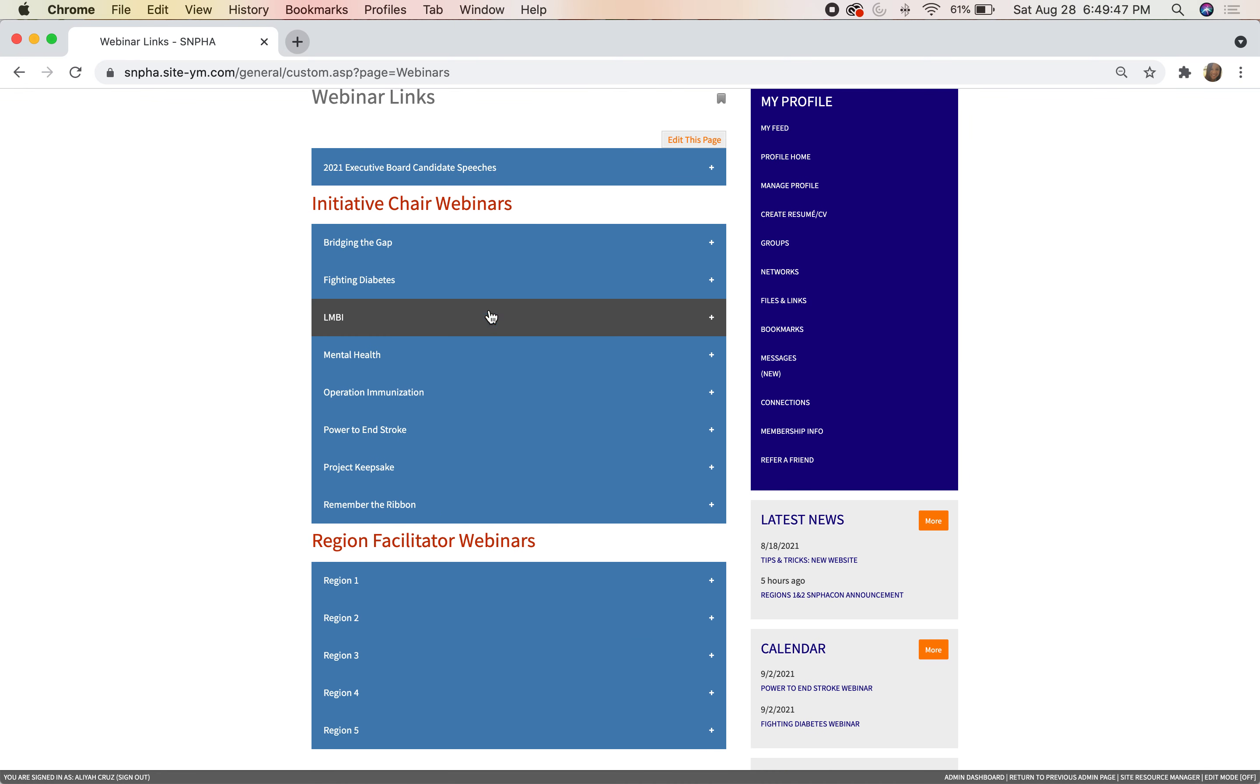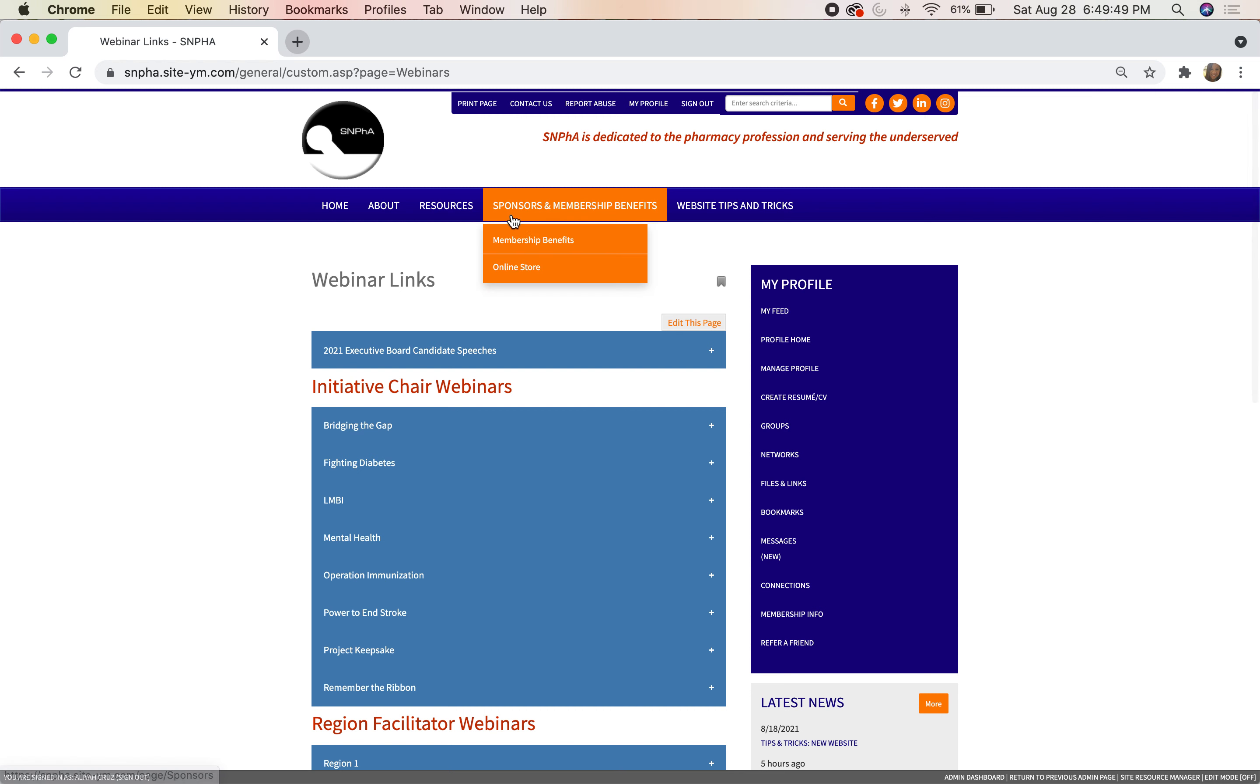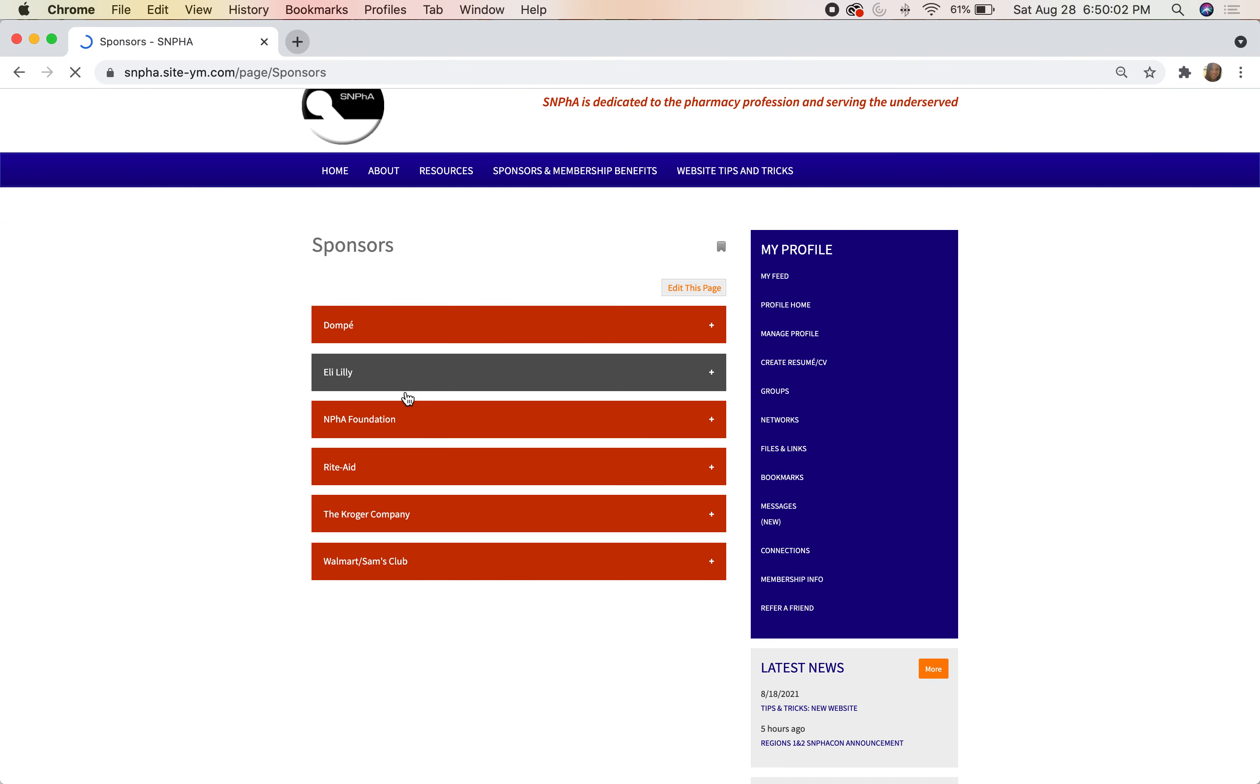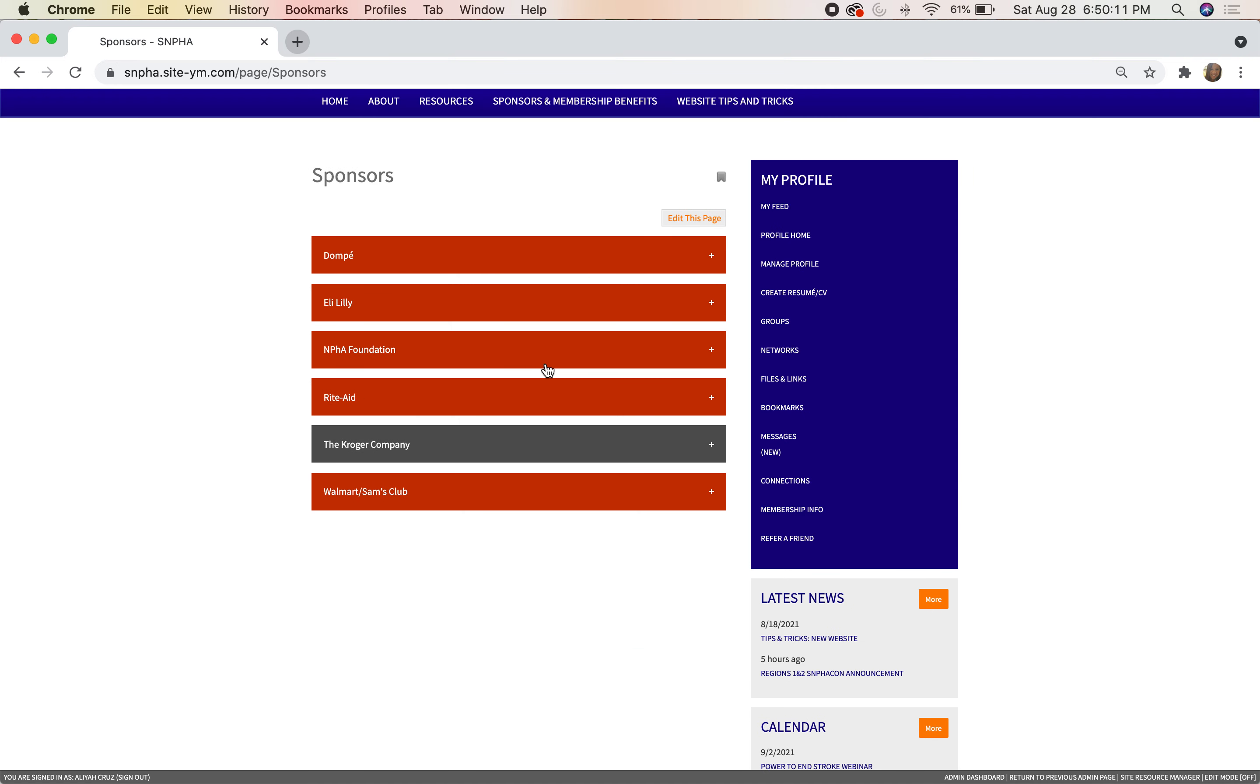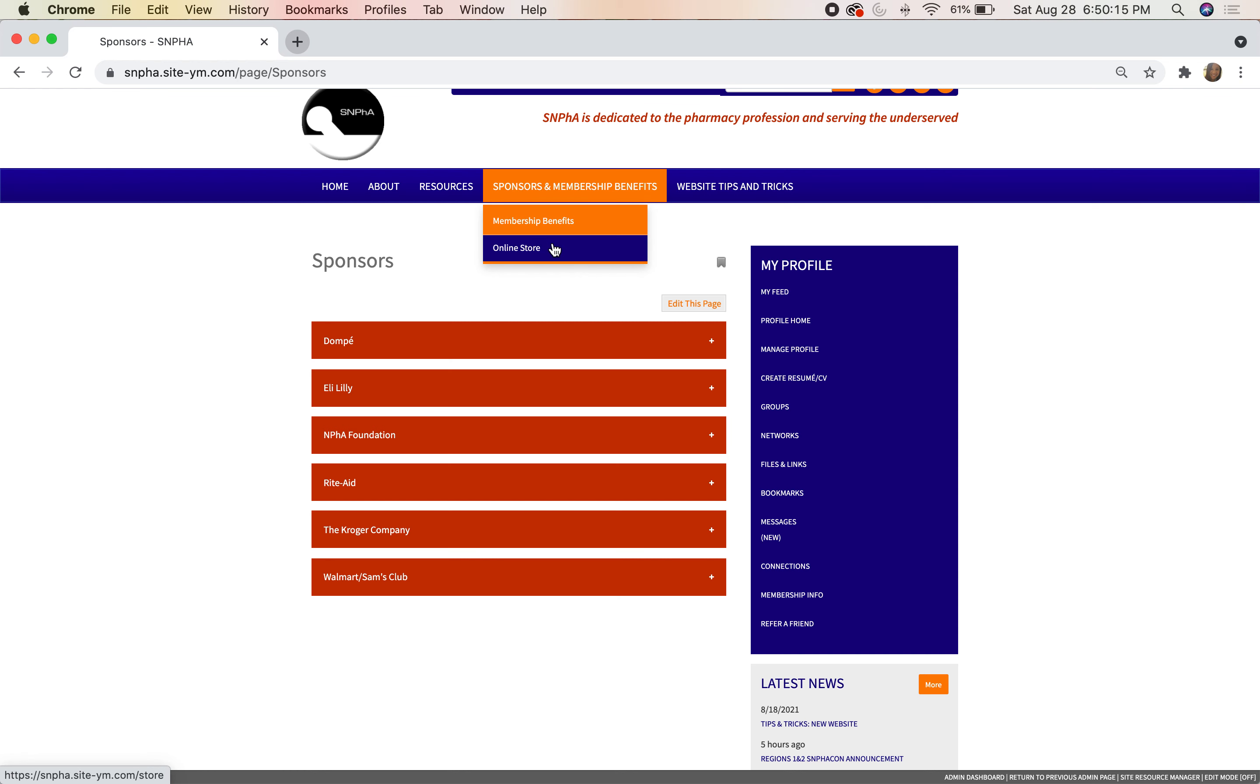For our Sponsors and Membership Benefits, we put it here in this easy-to-look-at tab. If you click on Sponsors and Membership Benefits, it'll bring you to a highlight of all of our current sponsors. You can click on it, see their logo, and see what our work looks like with that specific organization.